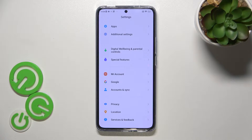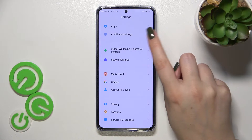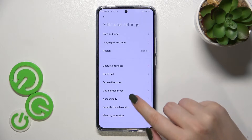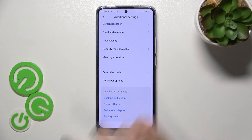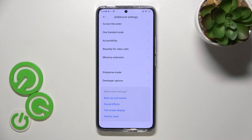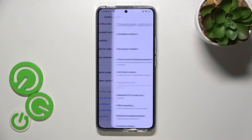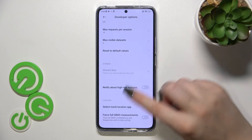Now we can go back to the general settings and scroll down to the very bottom. Find Additional Settings and tap on it, then scroll to the bottom again. Here we've got the Developer Options — just enter it.